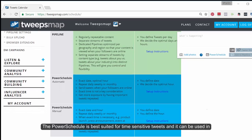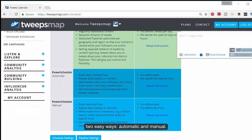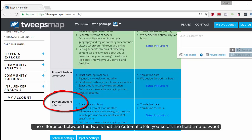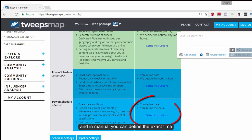The power schedule is best suited for time-sensitive tweets, and it can be used in two easy ways: automatic and manual. The difference between the two is that automatic lets you select the best time to tweet, and in manual you can define the exact time.